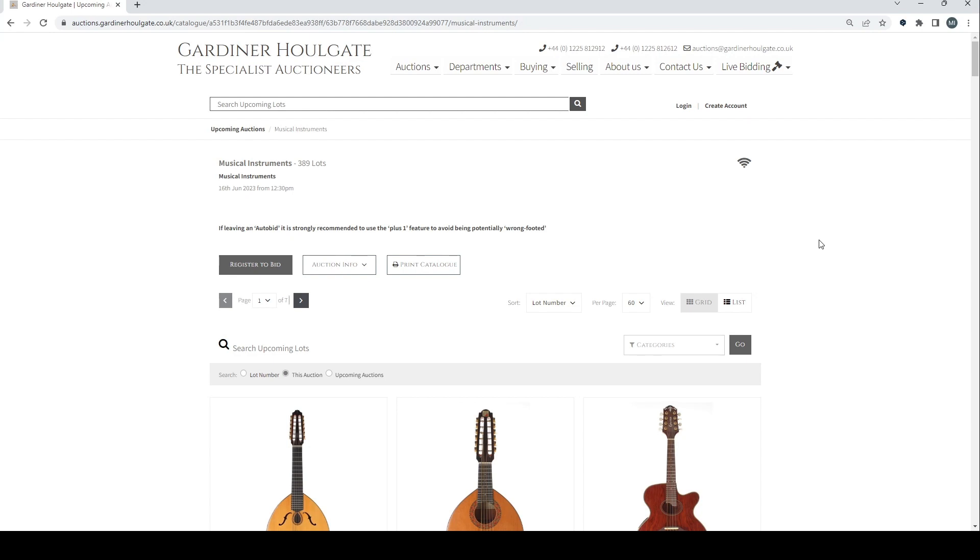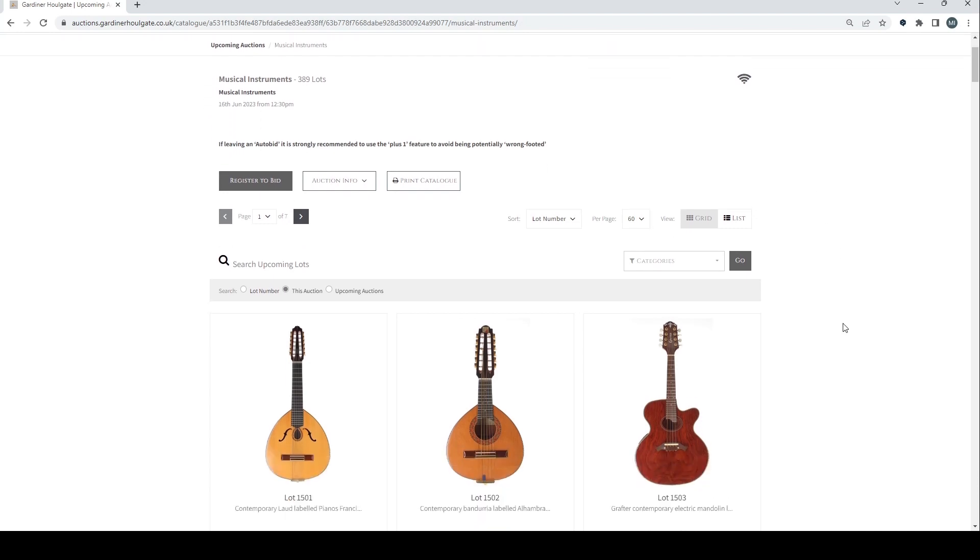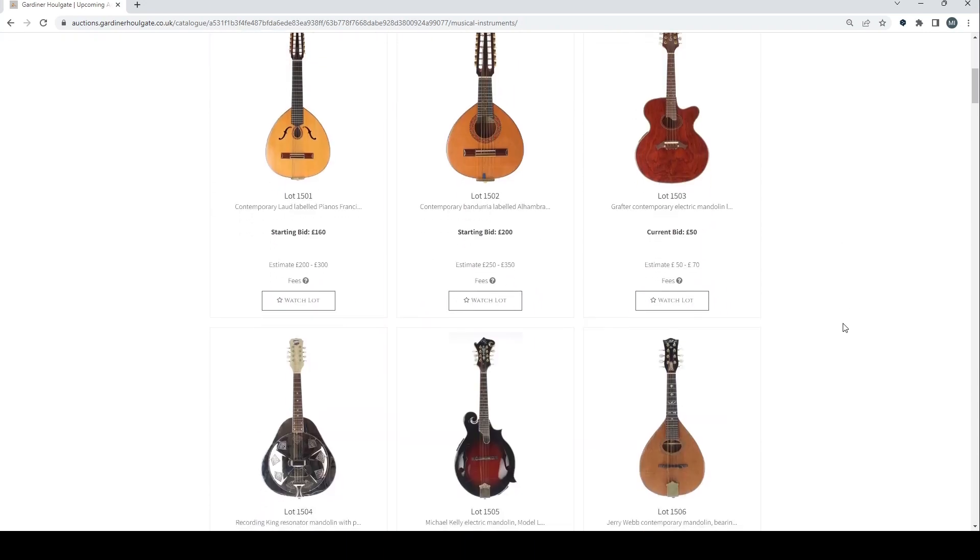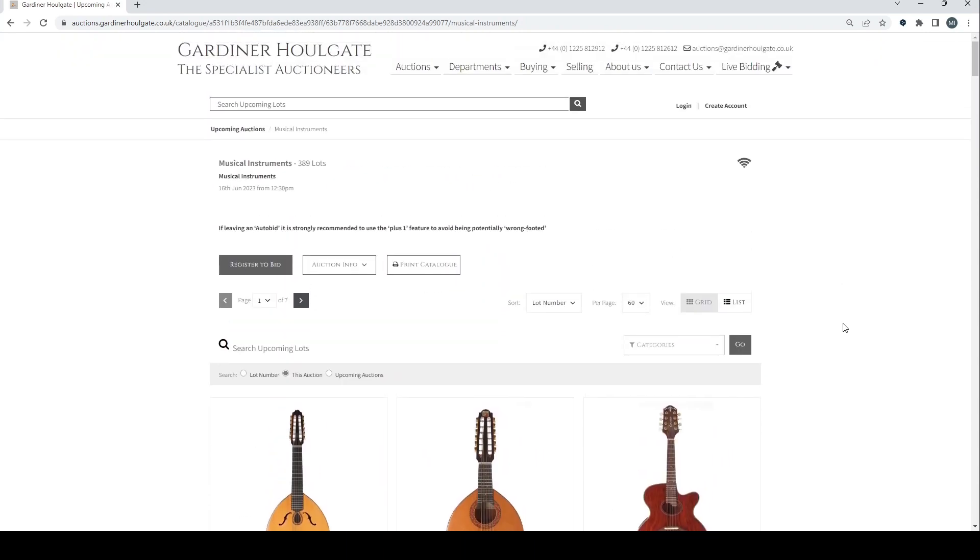This particular auction is finishing on the 16th of June which is actually tomorrow, so I haven't left a lot of time unfortunately but I've been very busy. This covers all sorts of things like bowed instruments, plucked instruments, all the other stuff which doesn't fit in with normal guitars.